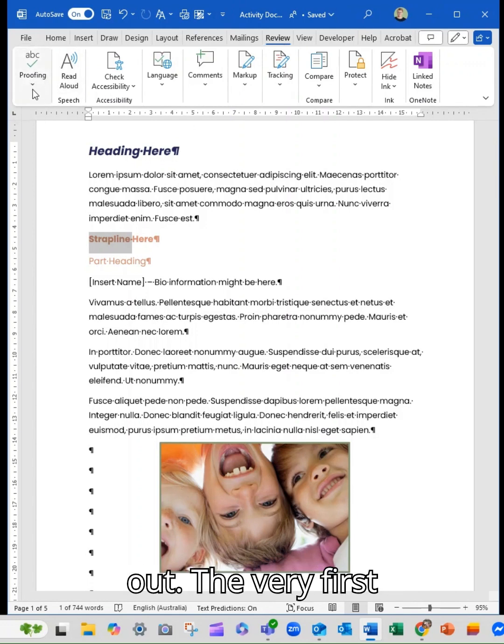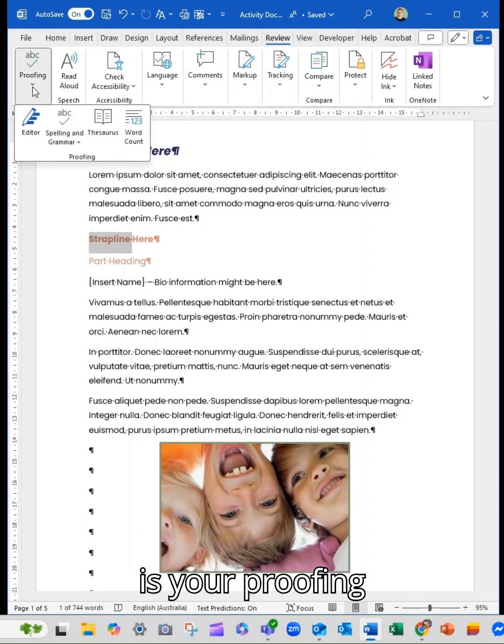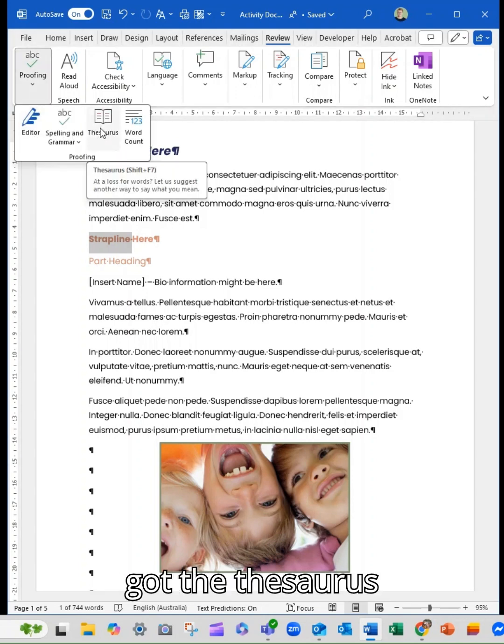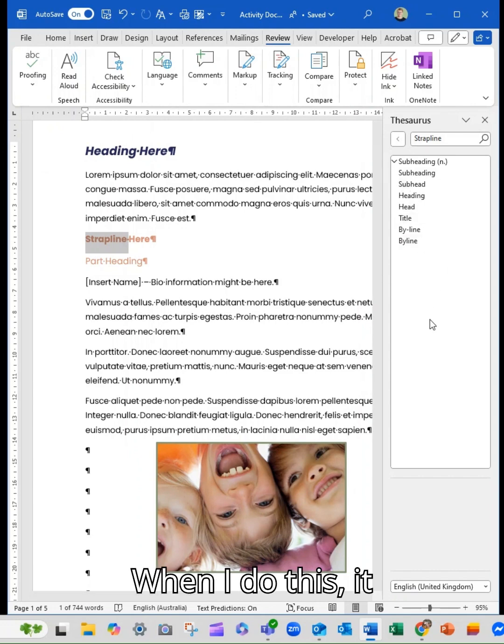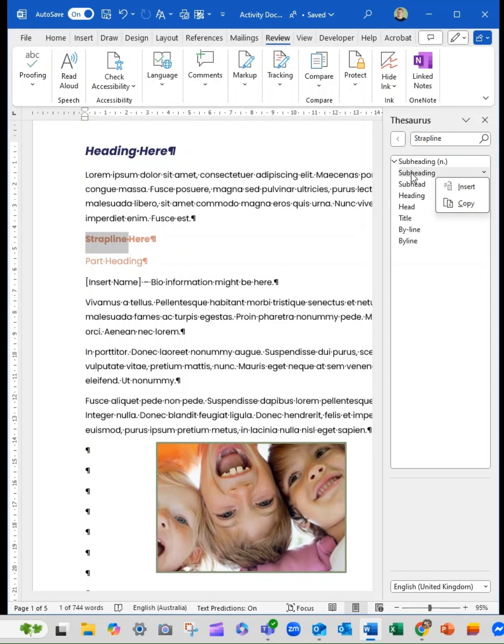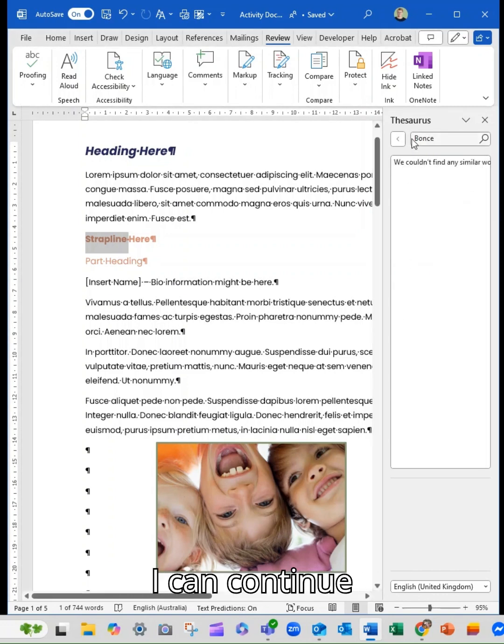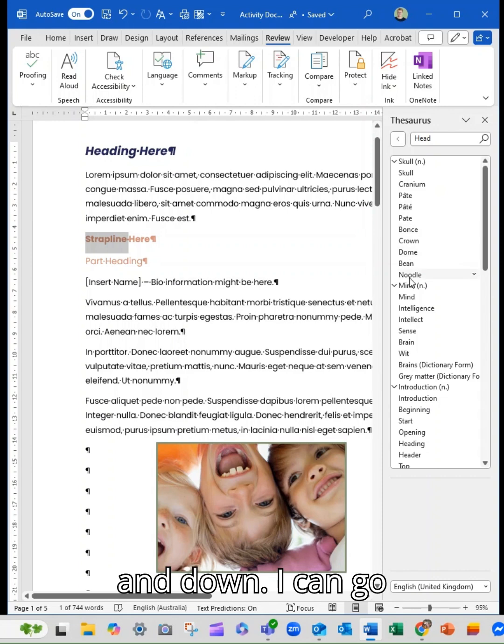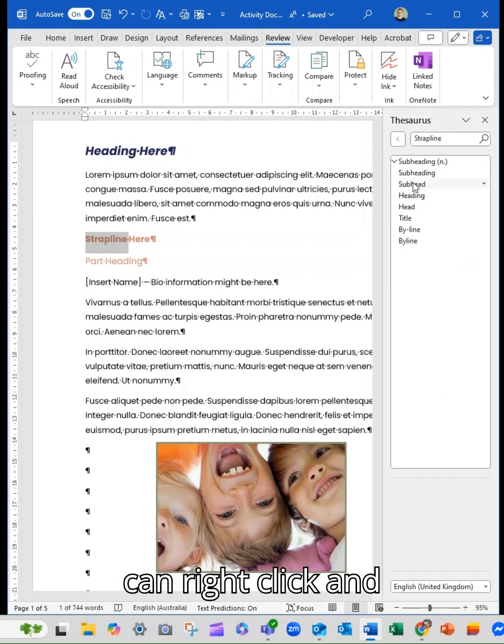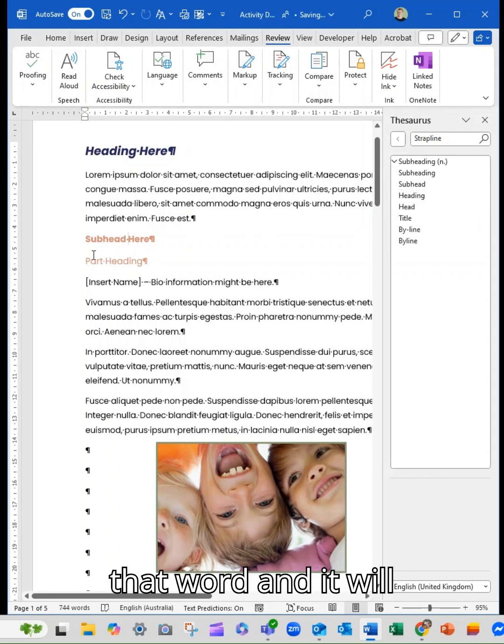The very first section of the ribbon is your proofing section and we've got the thesaurus here. When I do this it will have the options here and I can continue drilling down. I can go backwards here and I can right-click and then I can insert that word and it will replace it for me there.